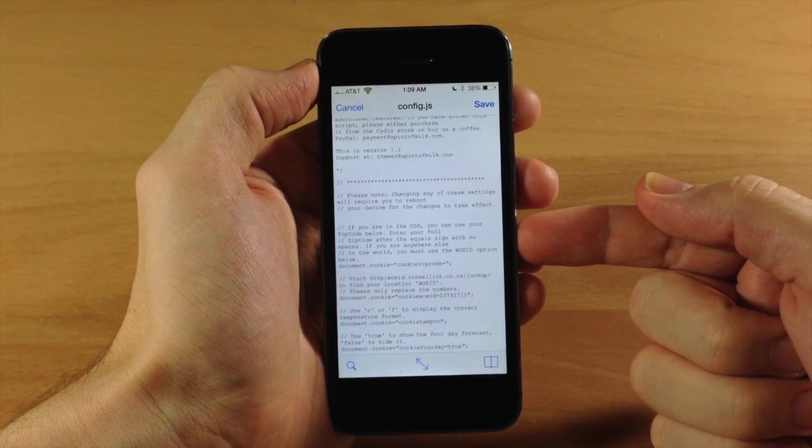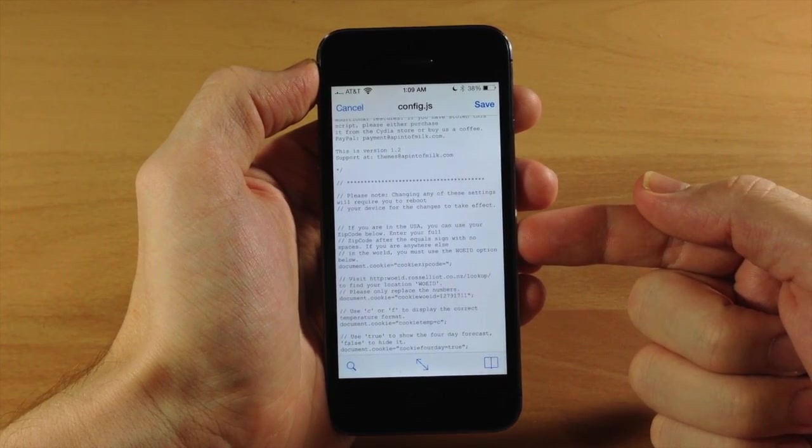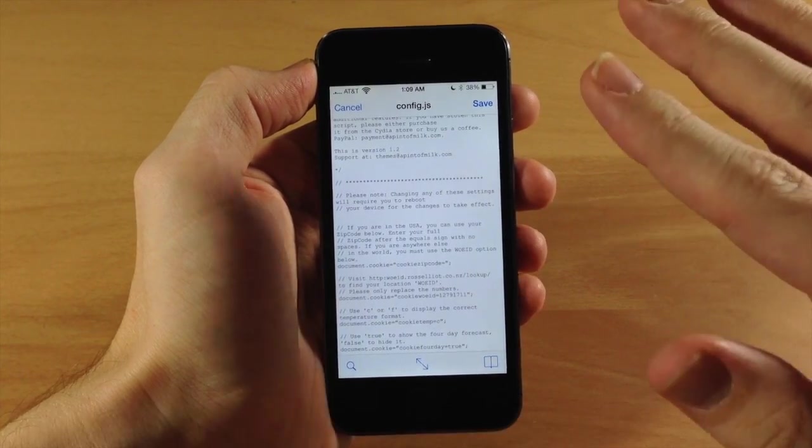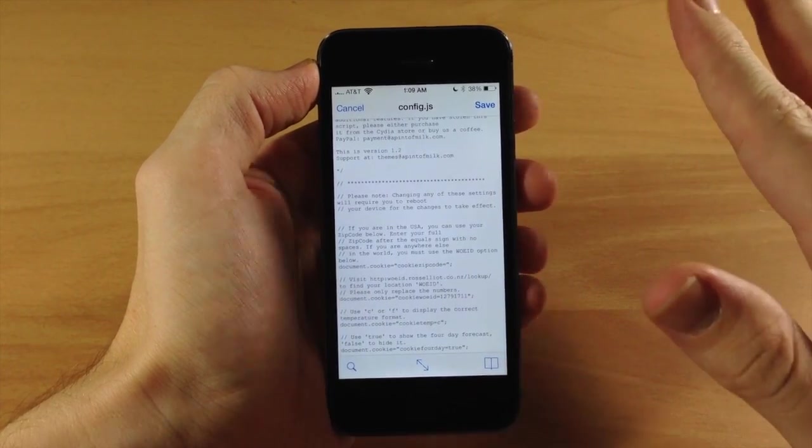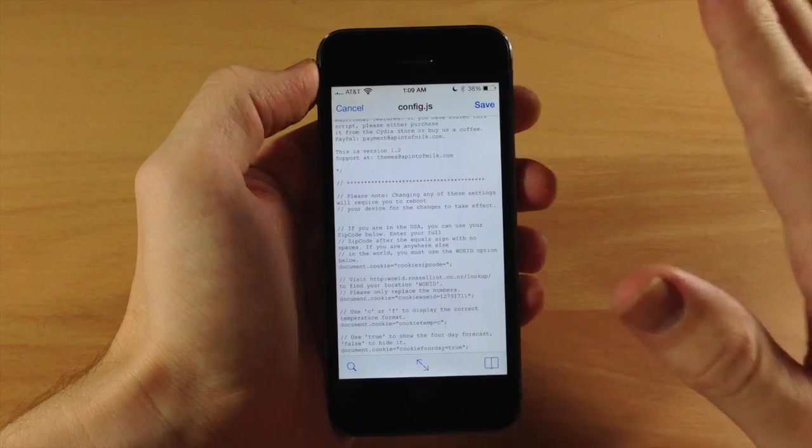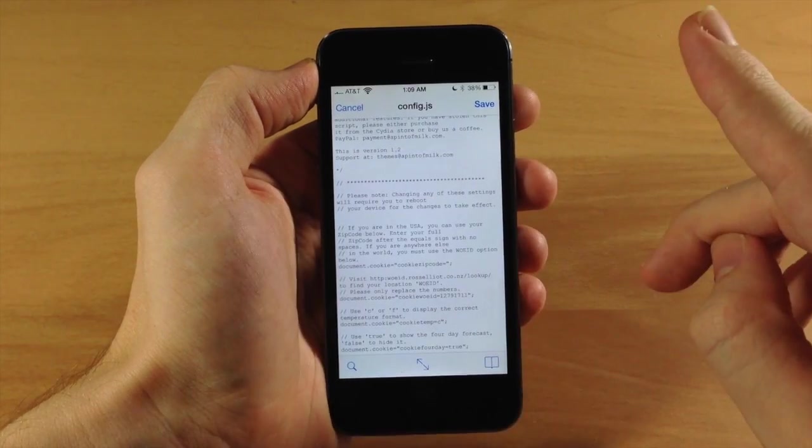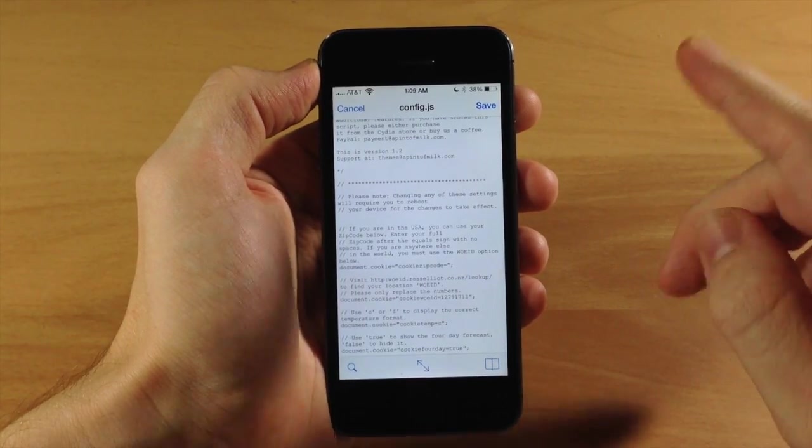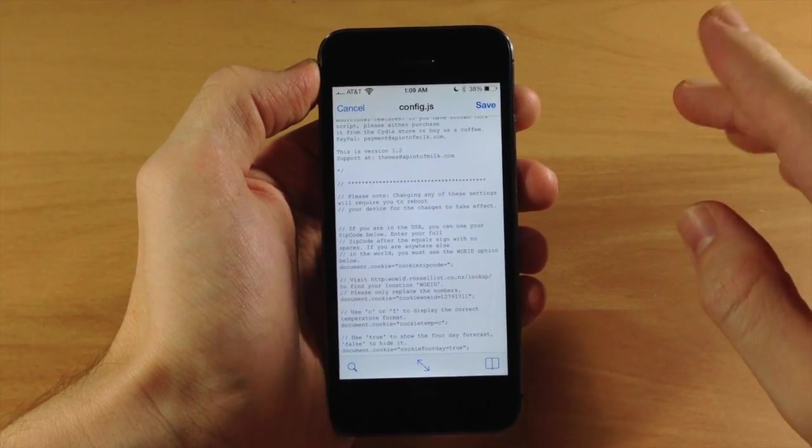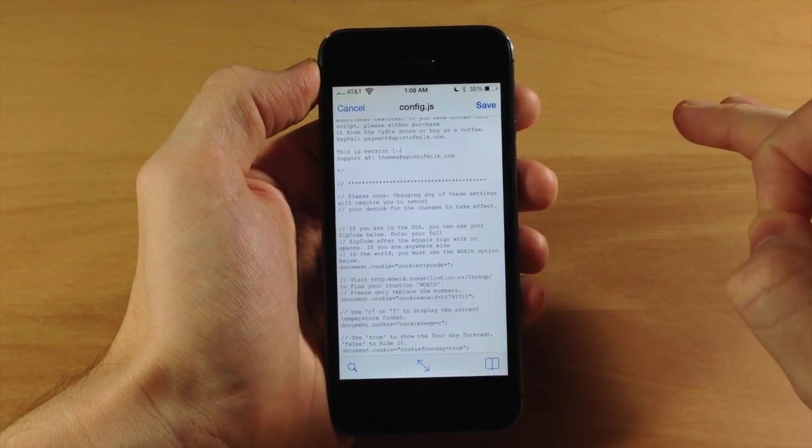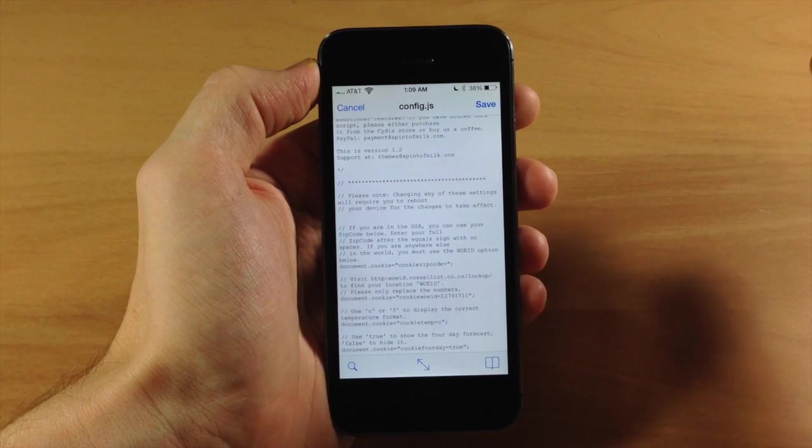So if we scroll down here, right up here at the very top you have - if you're in the USA then you can use your zip code below, so you actually don't need your WOEID if you're in the USA. But I still wanted to walk you through the WOEID option because this is something that you...